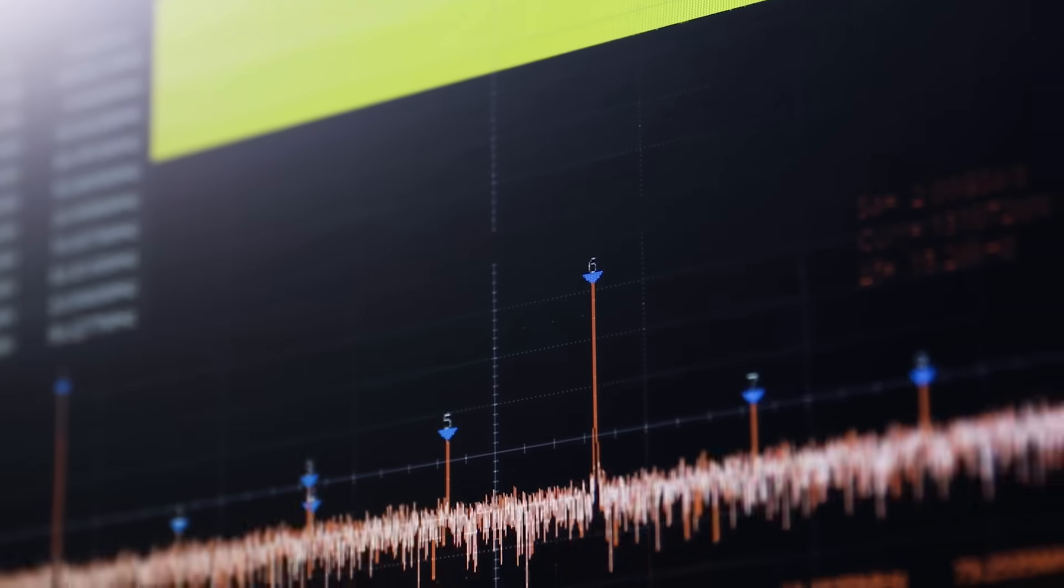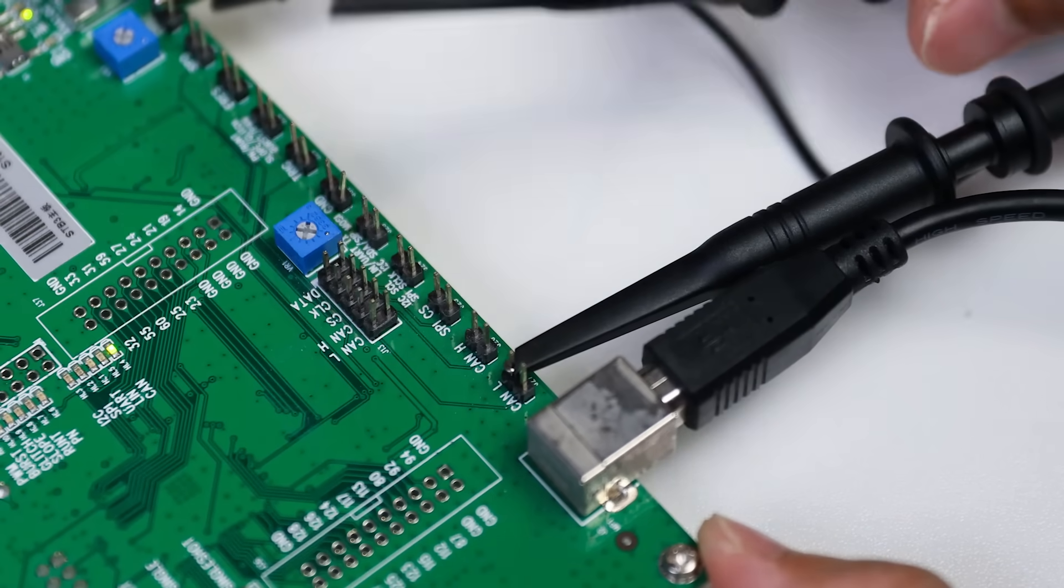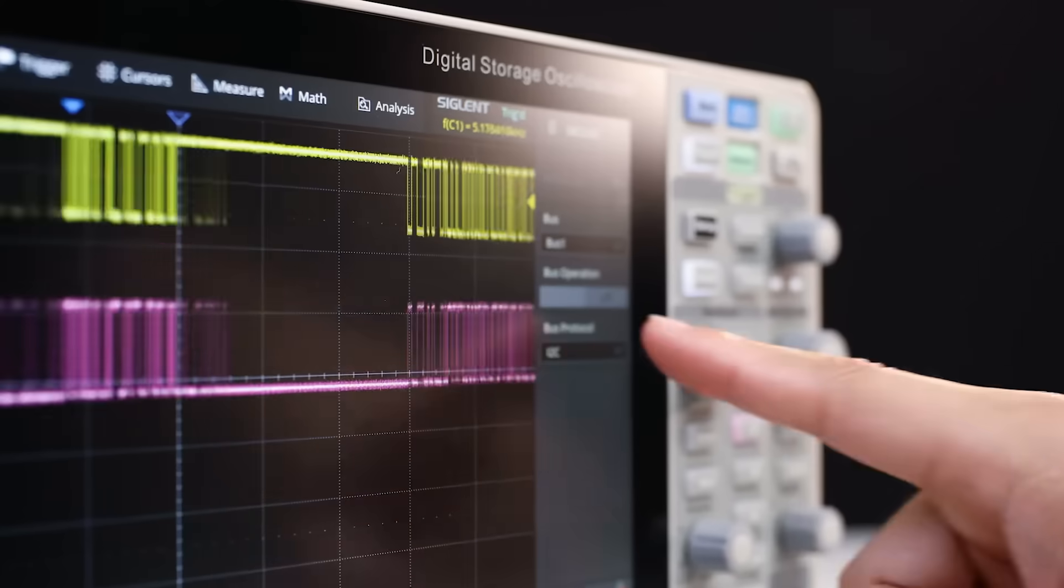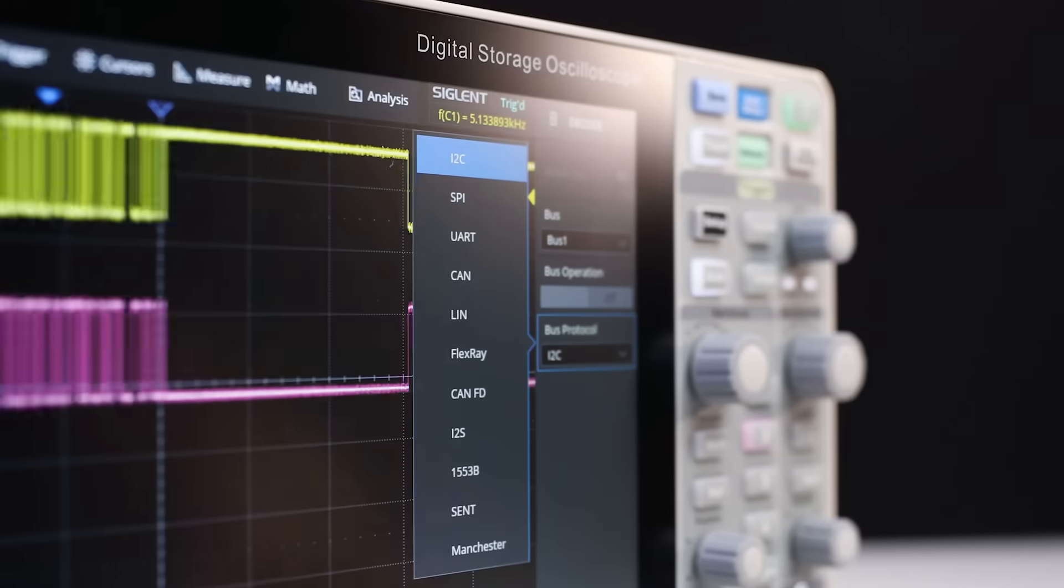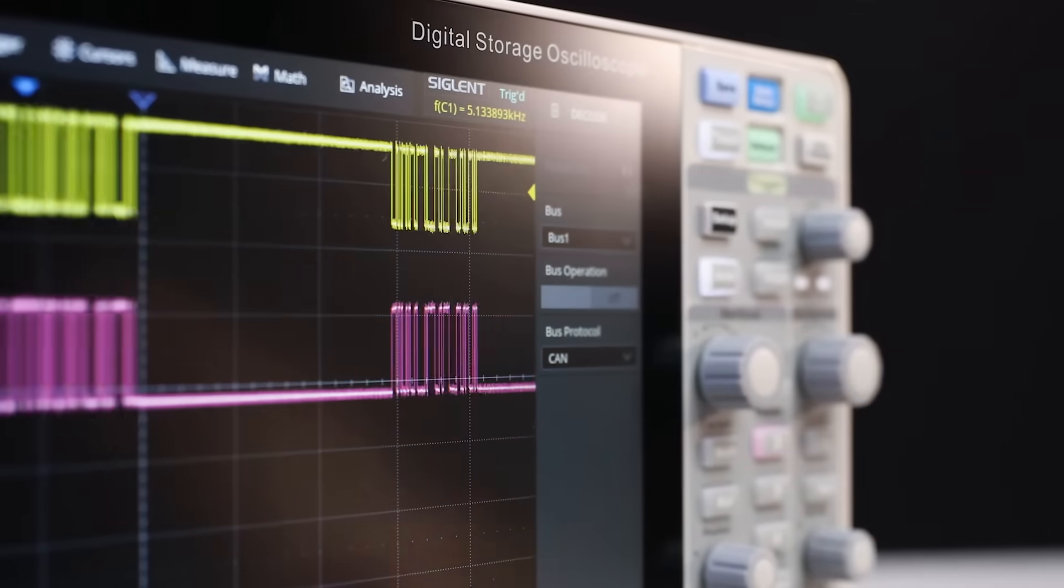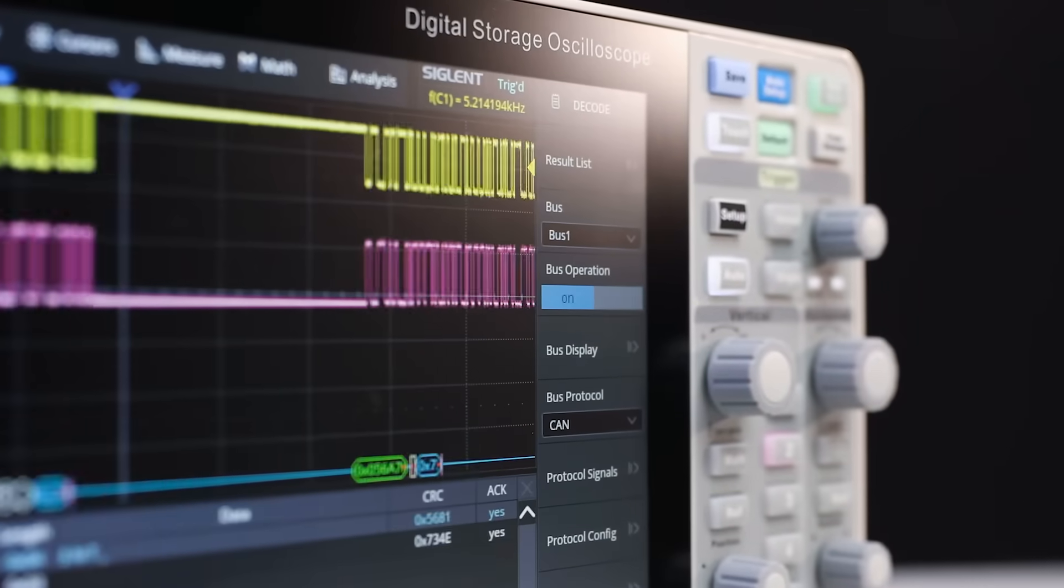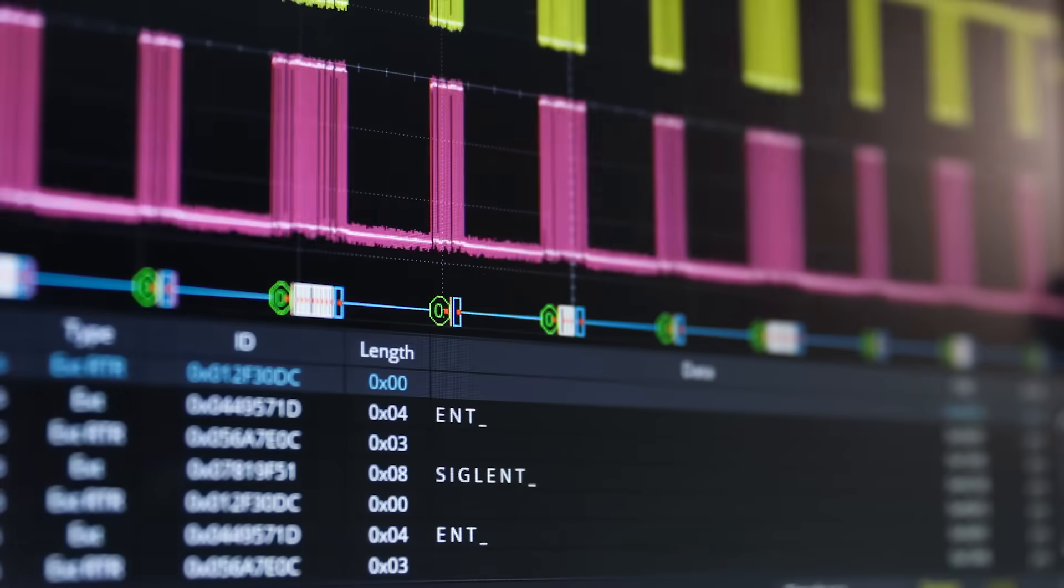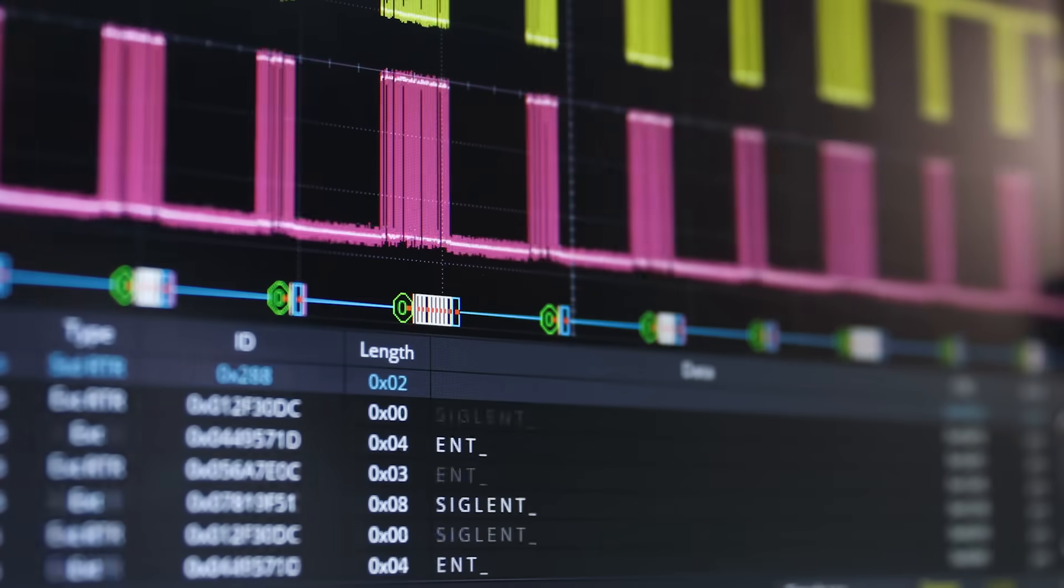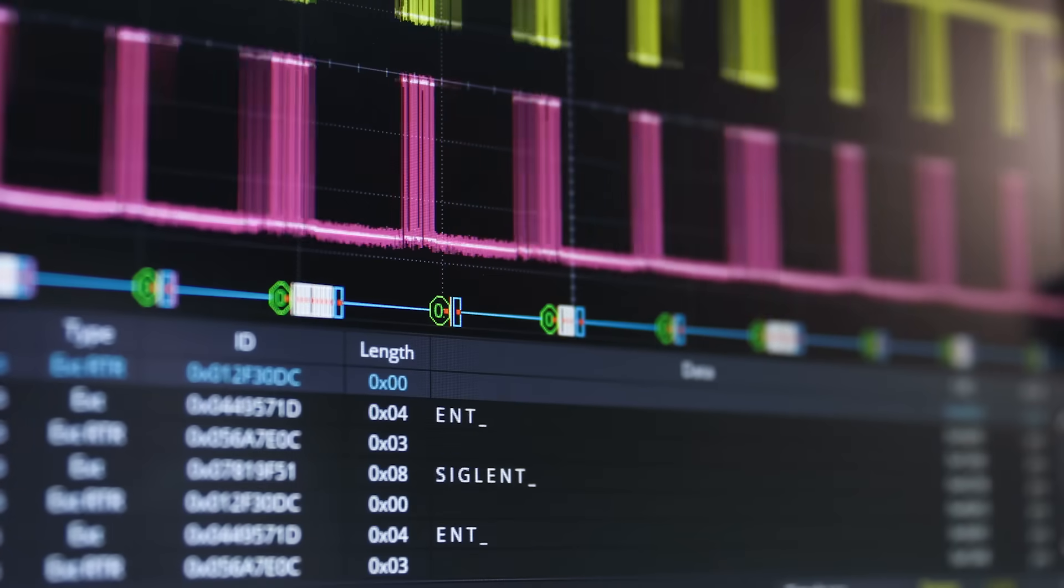For serial decoding applications, the HD includes I2C, SPI, UART, CAN, and LIN decoding, and features options for CAN-FD, FlexRay, I2S, MIL-STANDARD-1553B, CENT, and Manchester protocols.